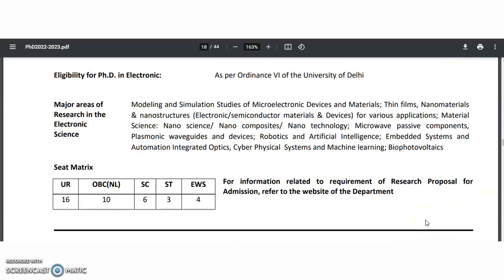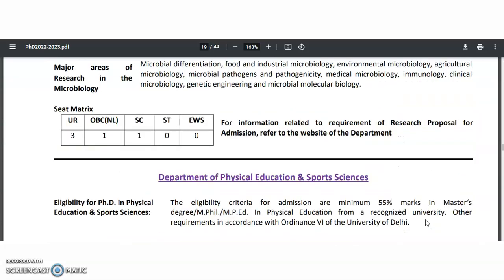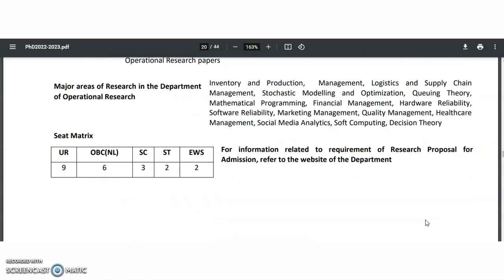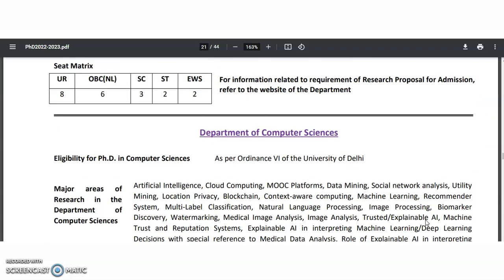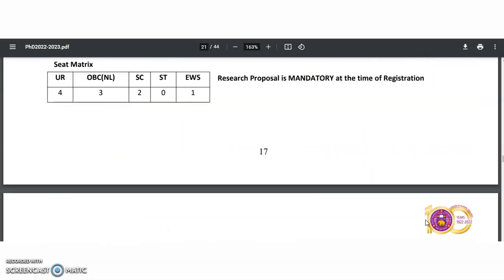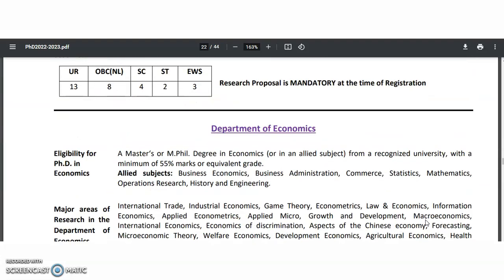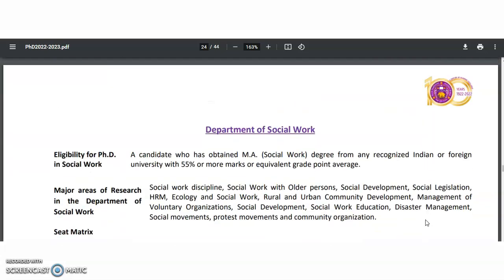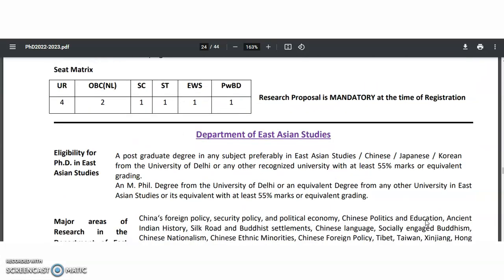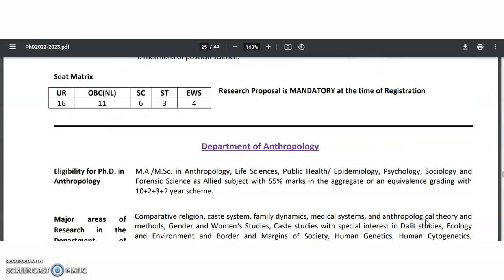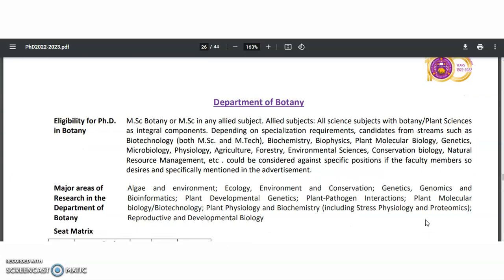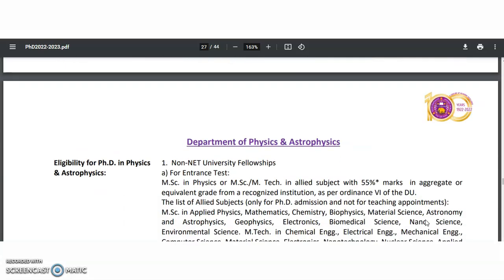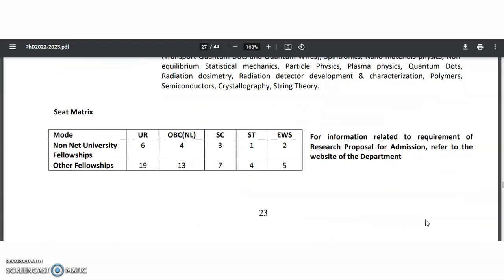In electronic sciences, the specializations are also mentioned. Next are the departments of genetics, microbiology, physical education, sports sciences, mathematics, music, operational research, statistics, computer sciences, adult continuing and extension education, history, economics, sociology, geography, social work, African studies, East Asian studies, political science, anthropology, botany, chemistry, faculty of law, physics and astrophysics.